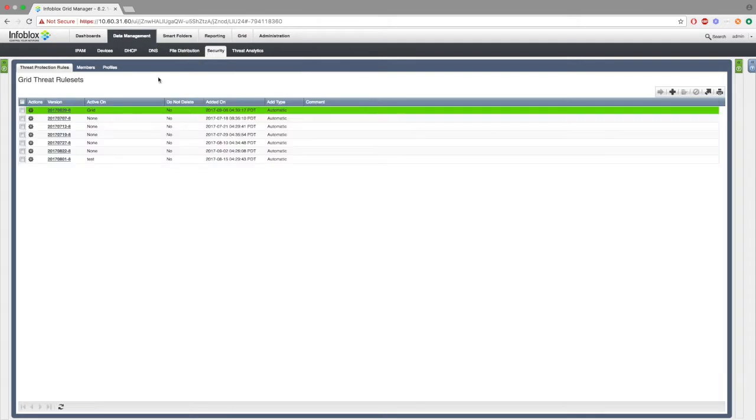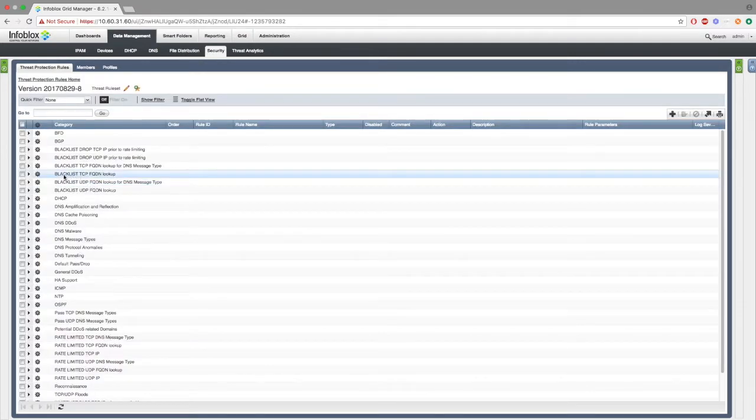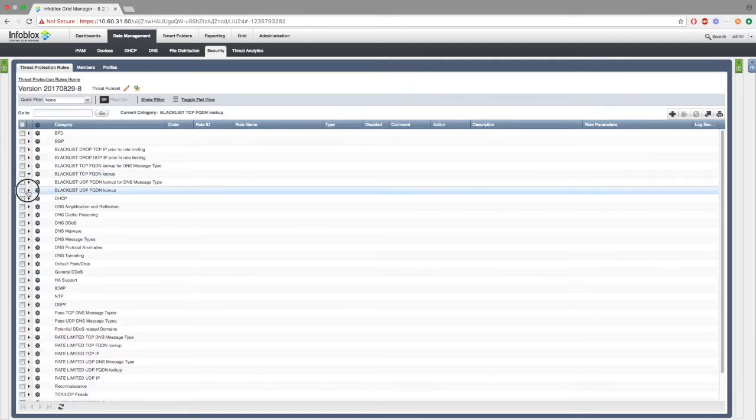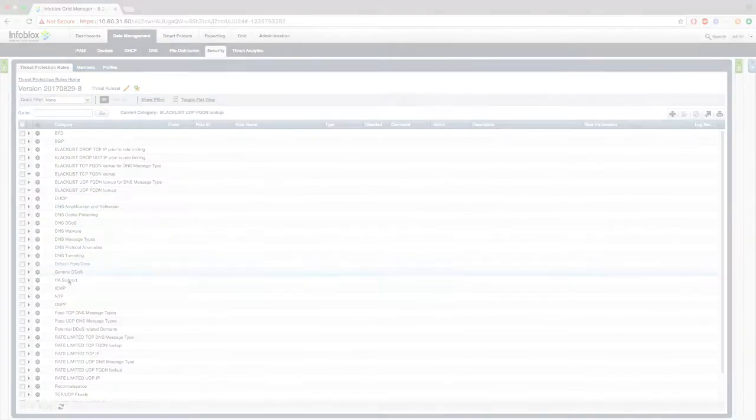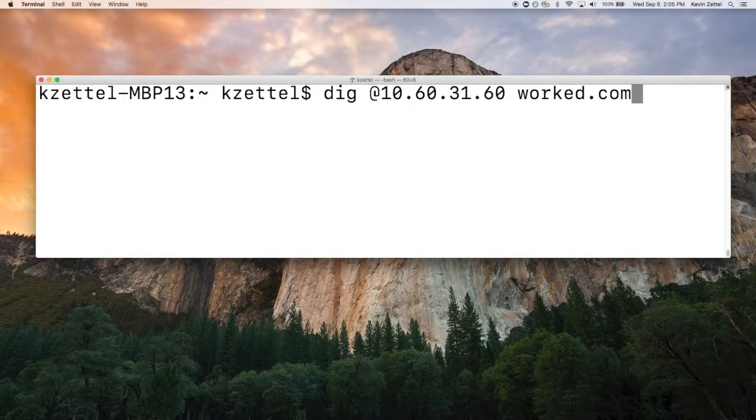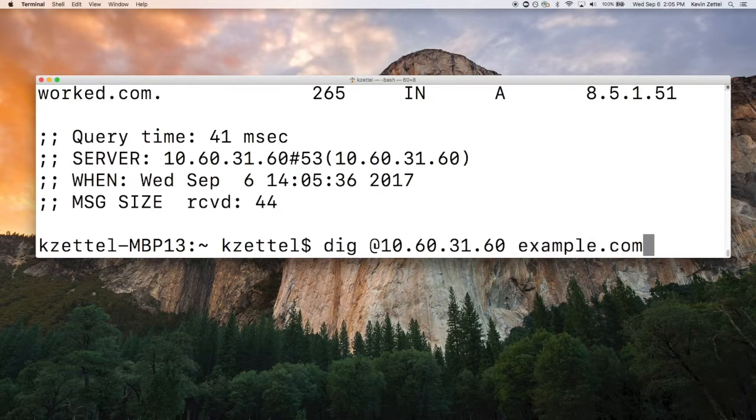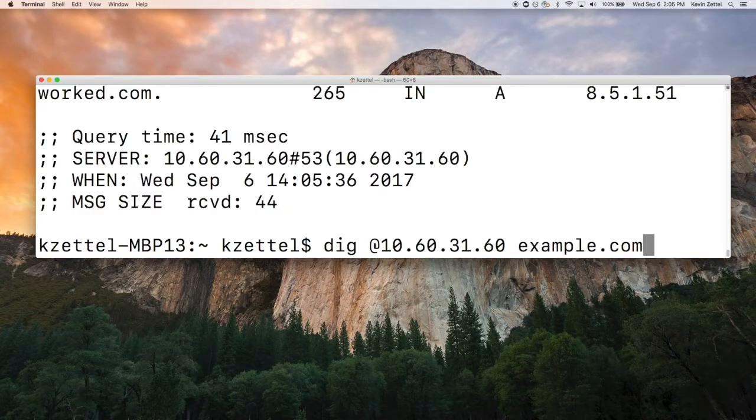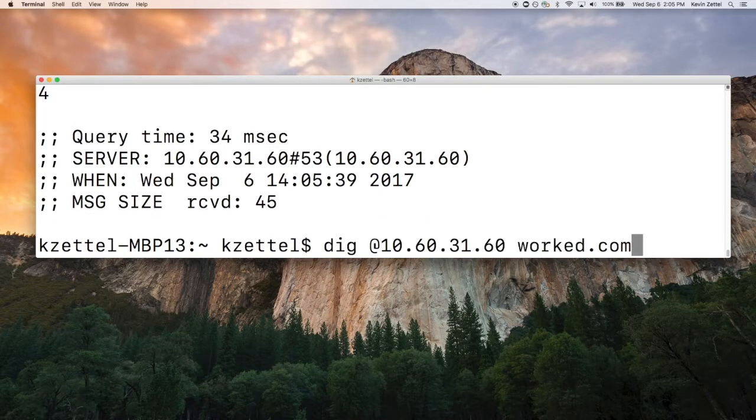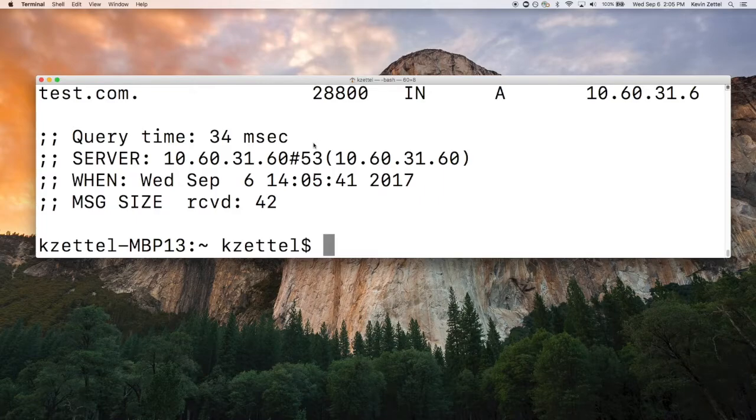Next, under the security tab, under the most recent version, we can see that the blacklist TCP and blacklist UDP are empty. Here, I'll be making a few dig requests to example, test, and work.com. These queries can be found in myfeed.rpz and will be populating mylocal.rpz.